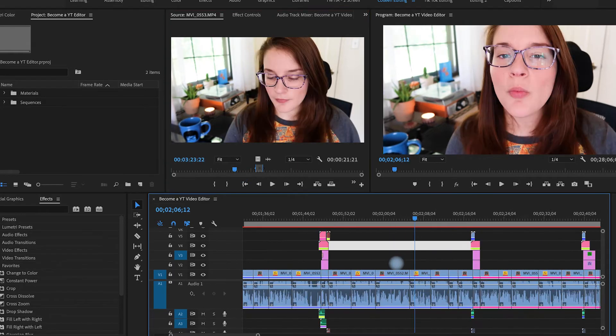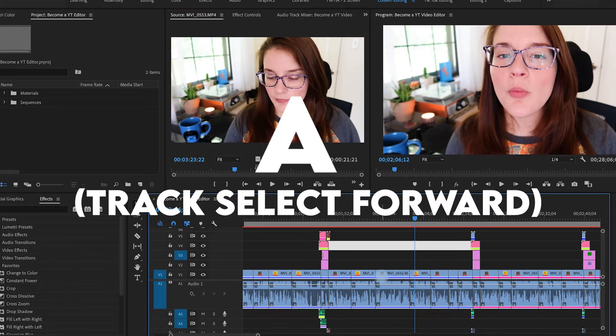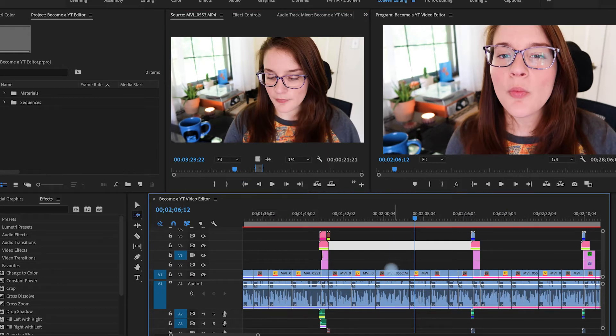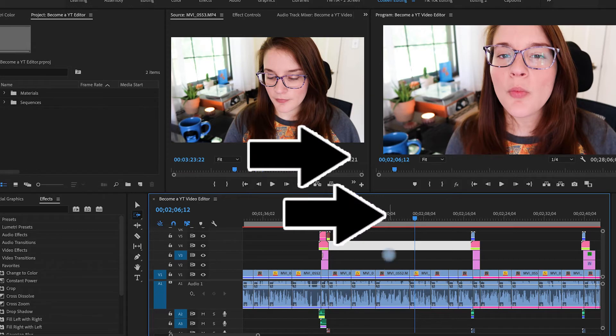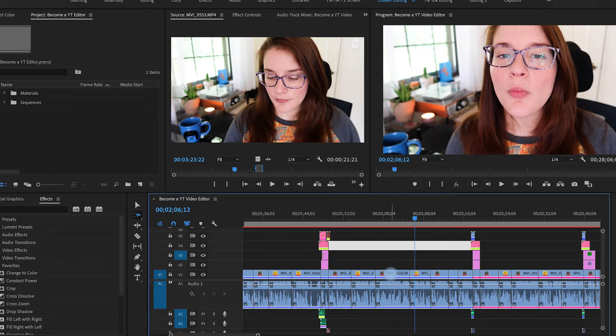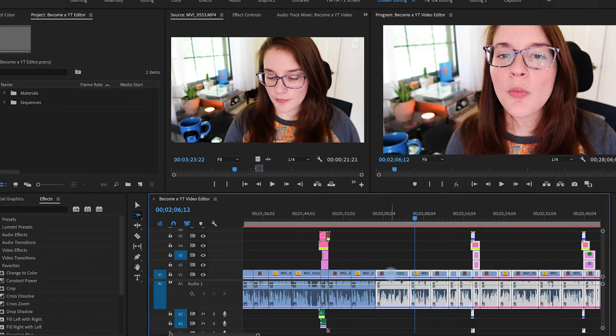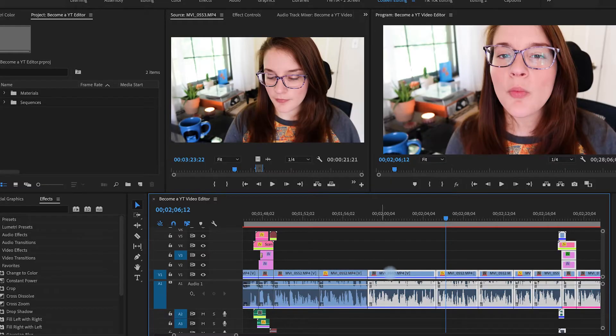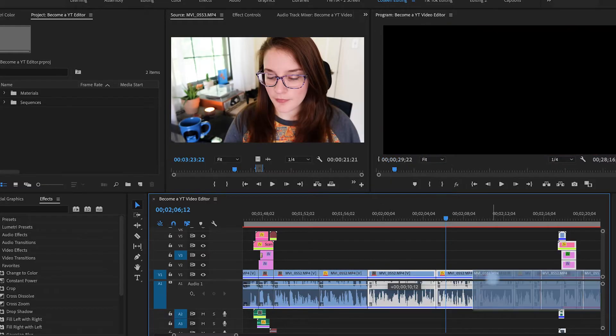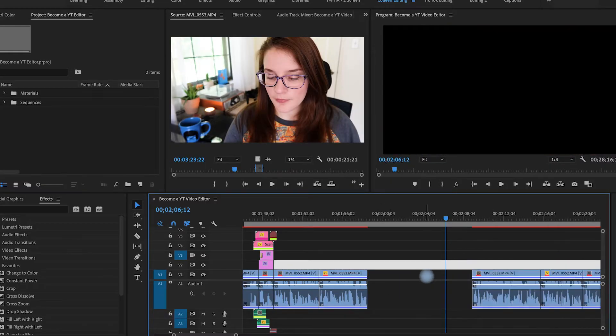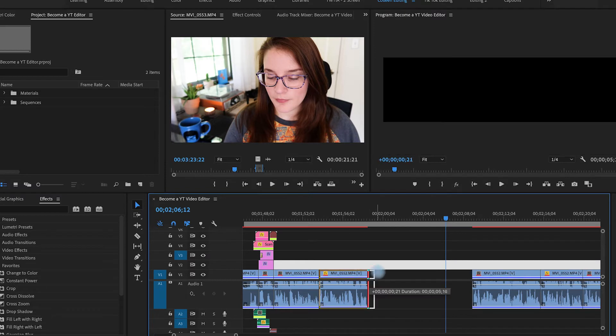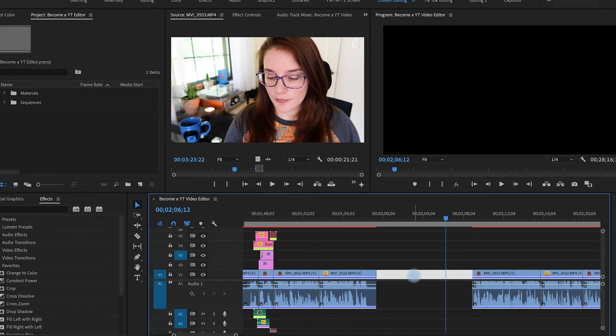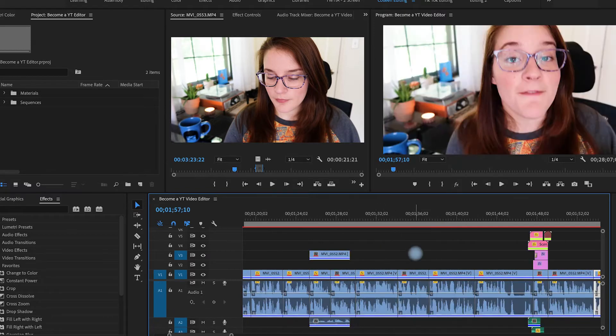The next one that I use all the time is the A tool. If you select A, it will give you these two little arrows. When you select with that, it's going to select everything to the right. This is so incredibly helpful. And it helps me all the time when I need to move things around in the timeline. I just hit A, I scooch things over.